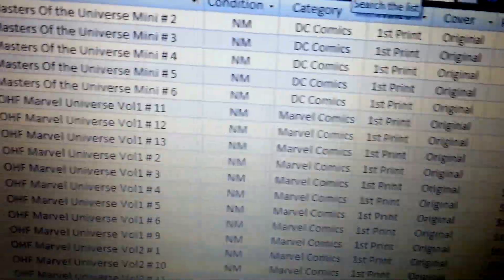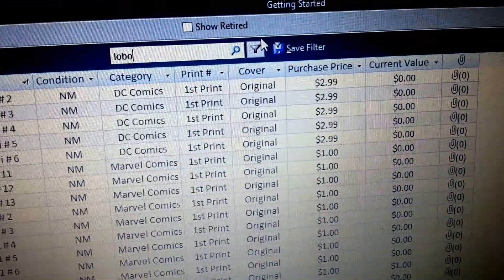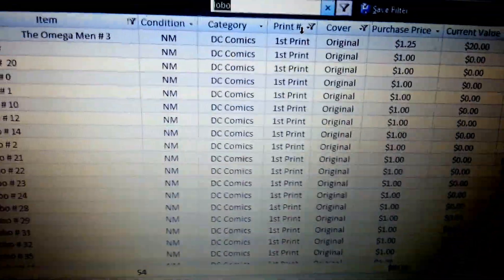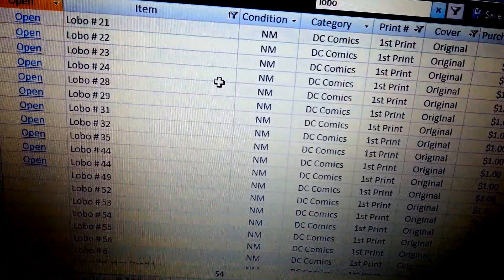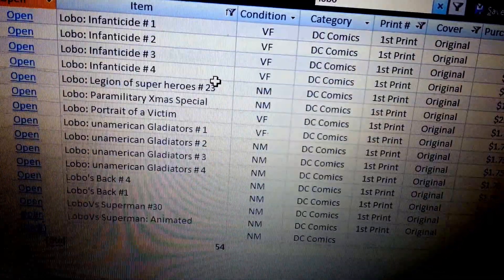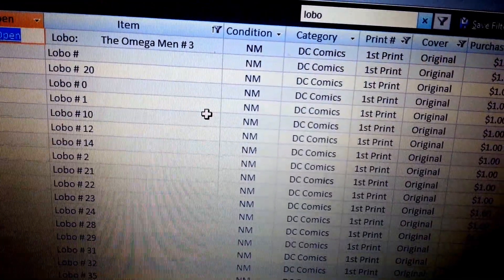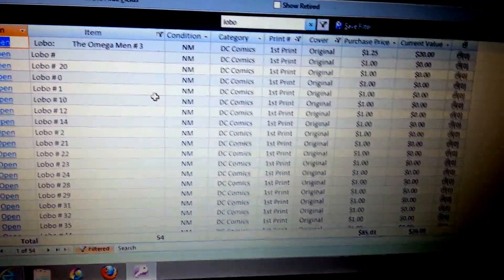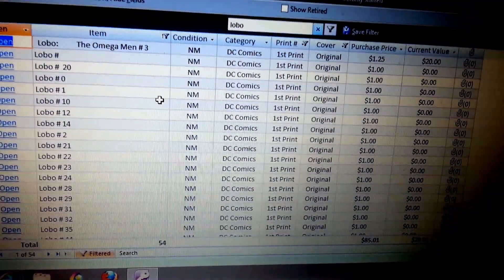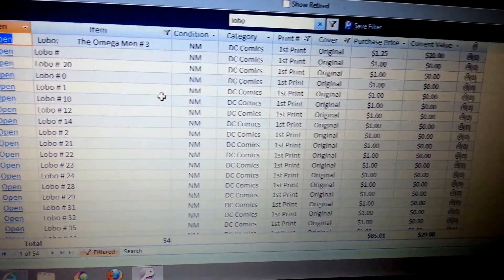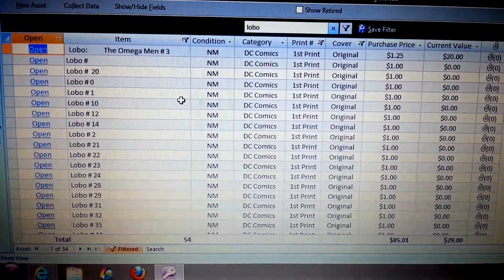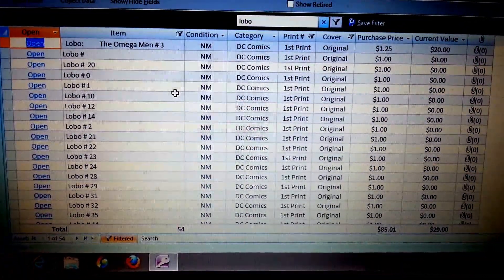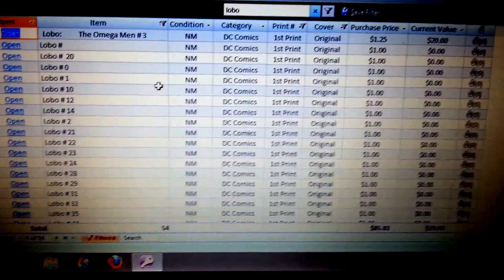And what it'll do is it'll actually pull up every single Lobo comic on one page that I have. And that'll be the whole page. Every single Lobo book that I've got. So that way I can print this out and then I can actually take it to me, take it with me to my comic store or if I'm at a comic convention. And I can take that with me and just mark off and check and see the ones that I already do have. And that way I can just start getting the ones I need so that way I don't buy doubles.